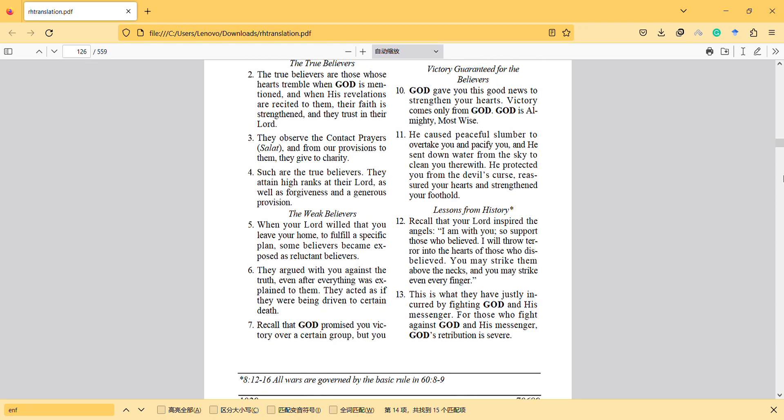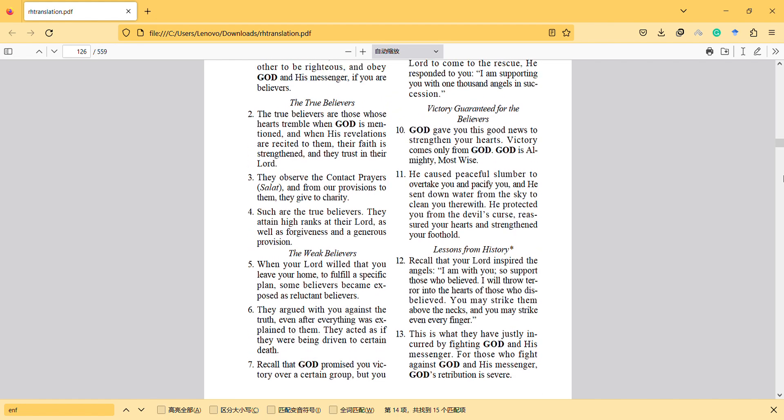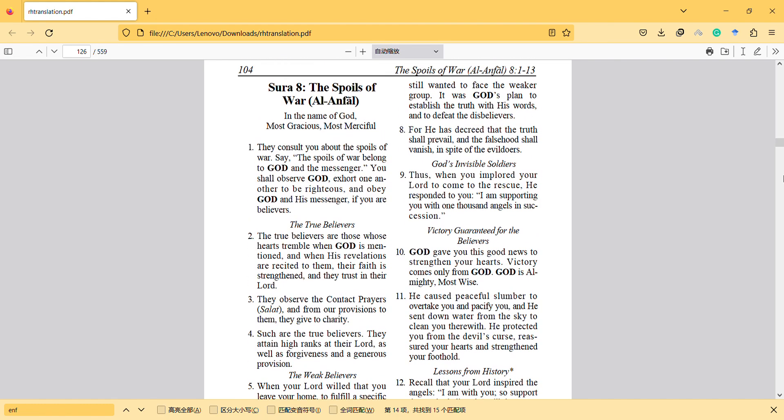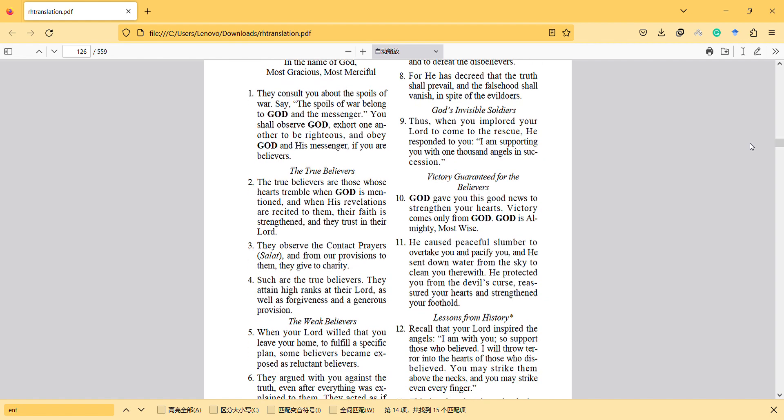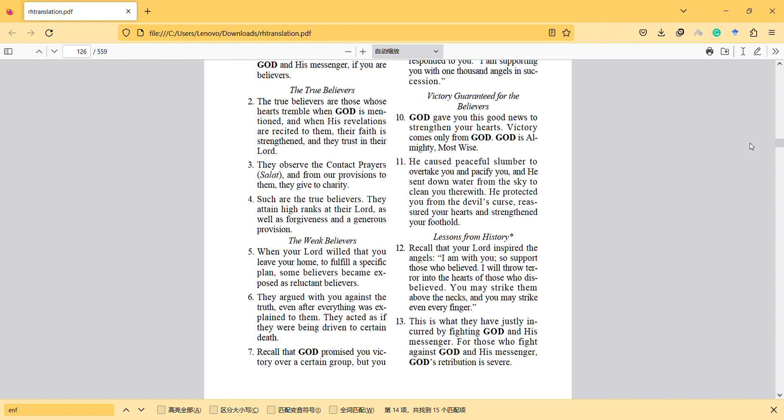In this video, I will discuss the Spoils of War surah and fighting in the name of God. Many people use religion for political purposes and distort the message to fit their ideology.